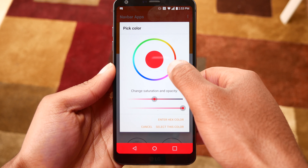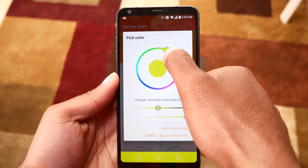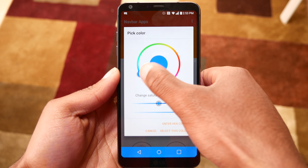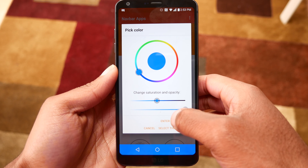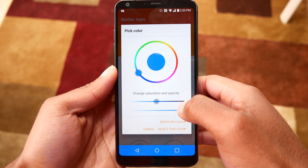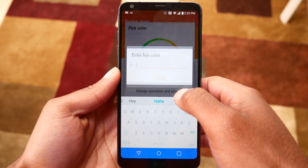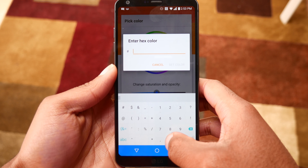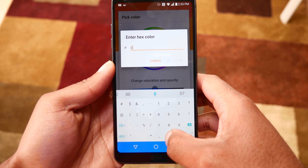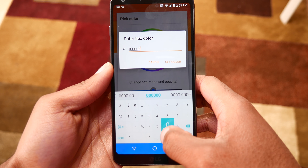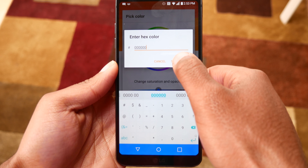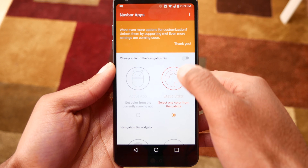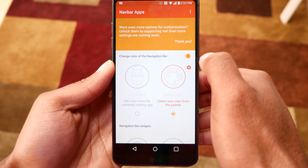With Navbar I can choose a static color to be the background color for the navigation bar. Keep in mind if you have an AMOLED screen this might not be the best solution, because you might experience screen burning if you keep it a bright color for a very long time, but I don't really think it should be that much of an issue.